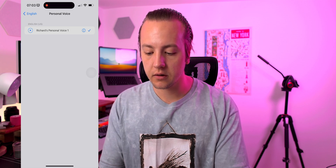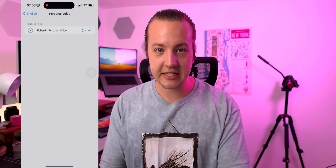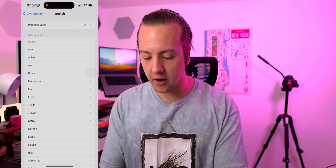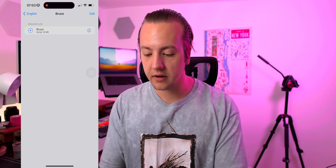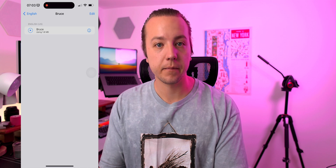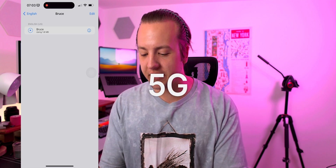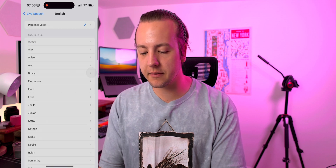I've only made one so I can only see the one, and when you're in here you can preview it. Hello, my name is Richard's personal voice one. It says the same thing that the other voices say — let's check out Bruce. I sure like being inside this fancy computer. That actually downloaded pretty fast. It's the same type of thing, just now your personal voice. I don't know what you guys think but it does sound super robotic, but with that personal flair on there.